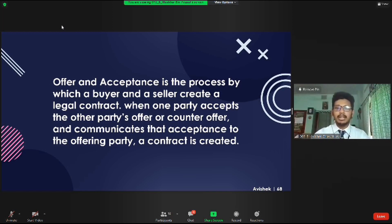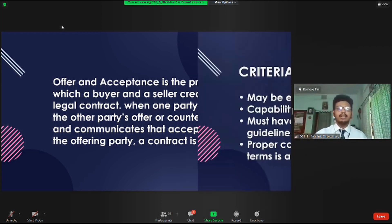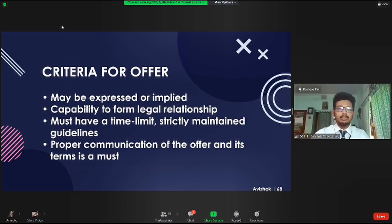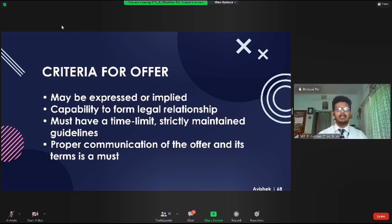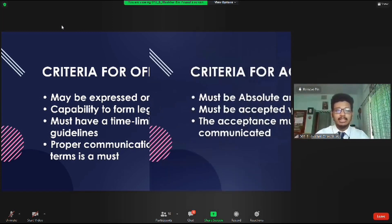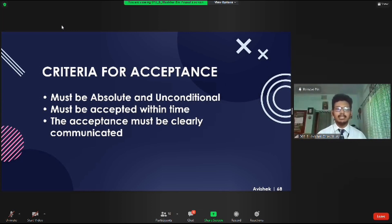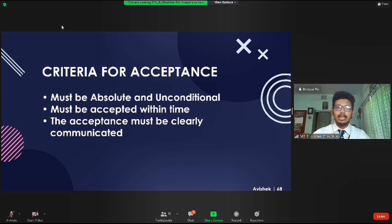This process begins when a potential buyer makes an offer. Then the seller can accept it, reject it, or make a counteroffer. Then the buyer has the same options. An offer is a statement of the terms on which the offerer is willing to be bound, expressed through words or implied by actions. An offer must be capable of forming a legal relationship, including a definite time period and certain terms and conditions communicated to the offeree. An acceptance must be absolute and unconditional, and is only contractually valid if it is properly communicated to the offering party within the prescribed time limit.